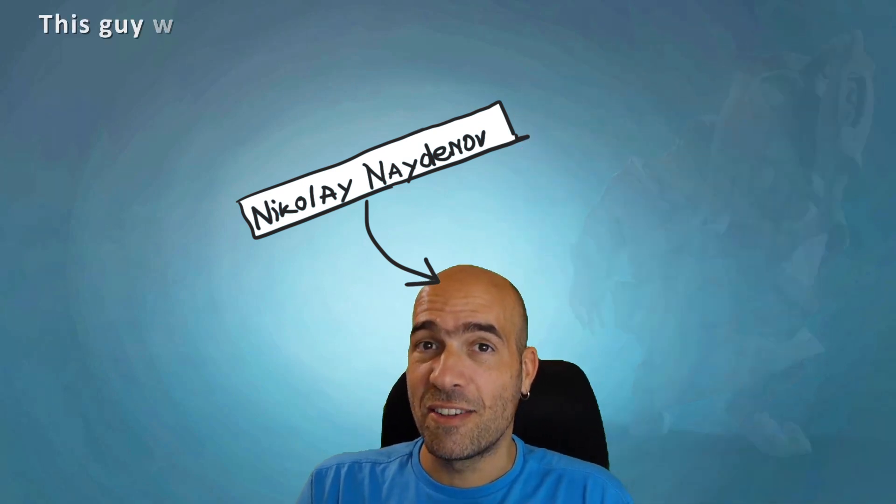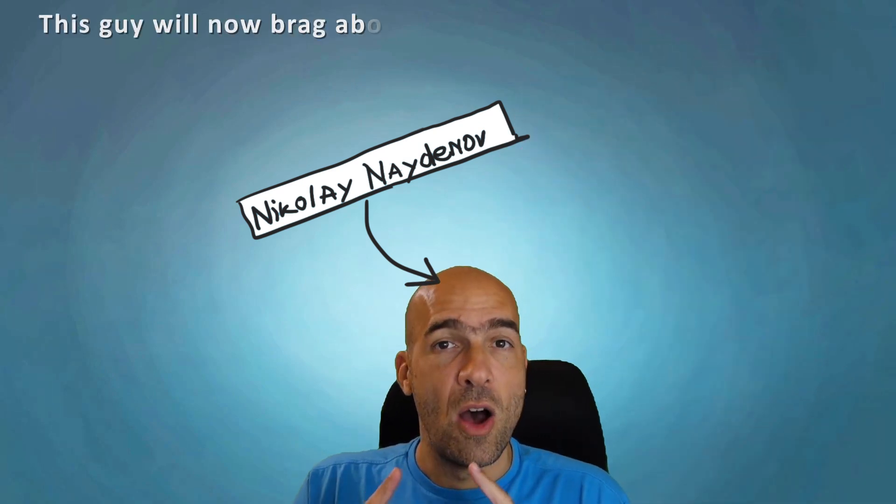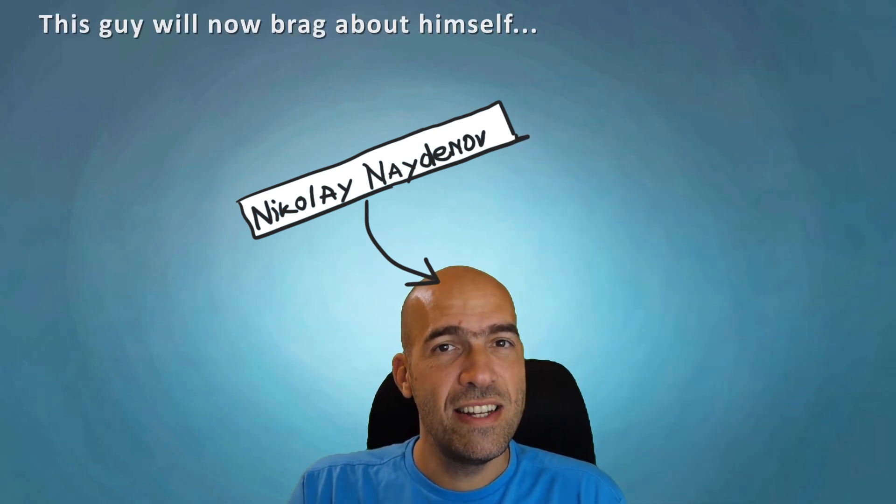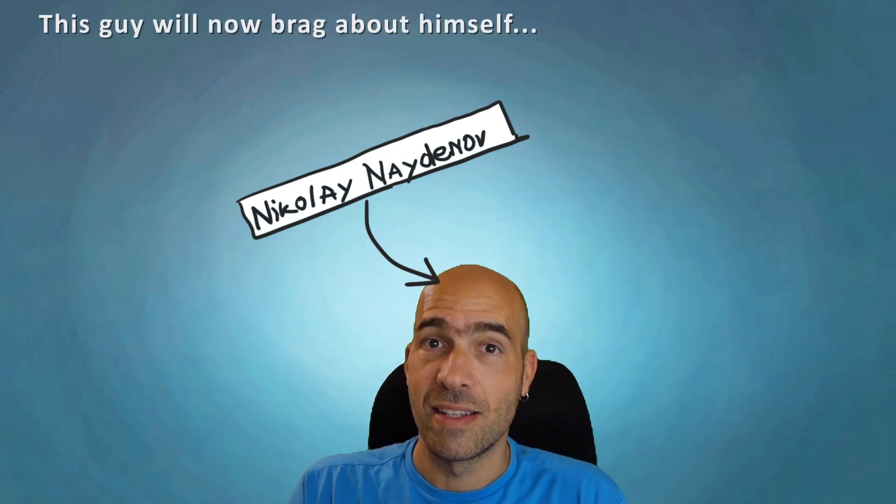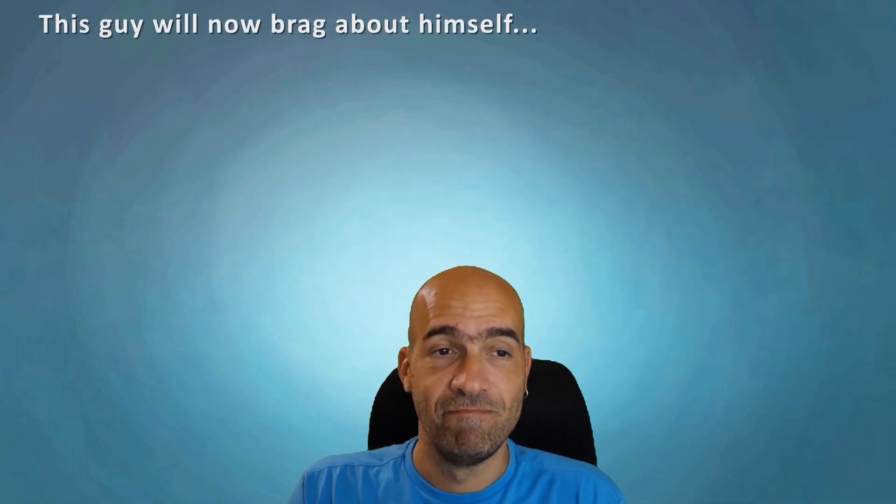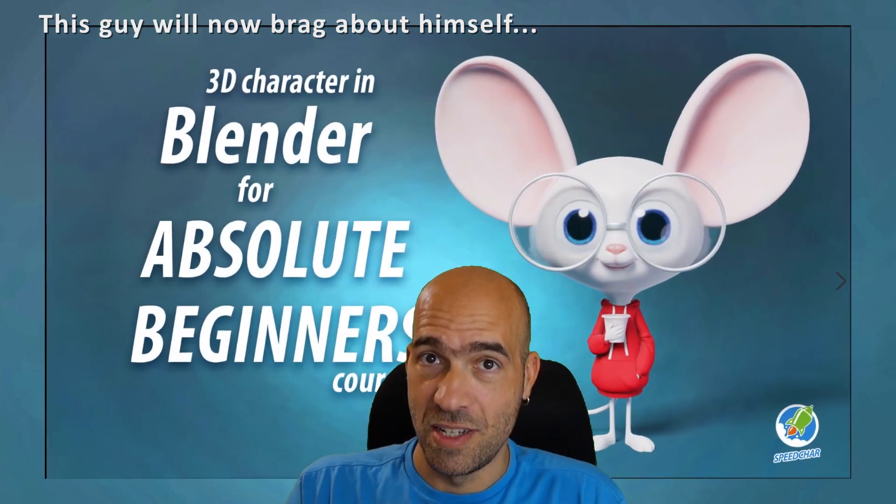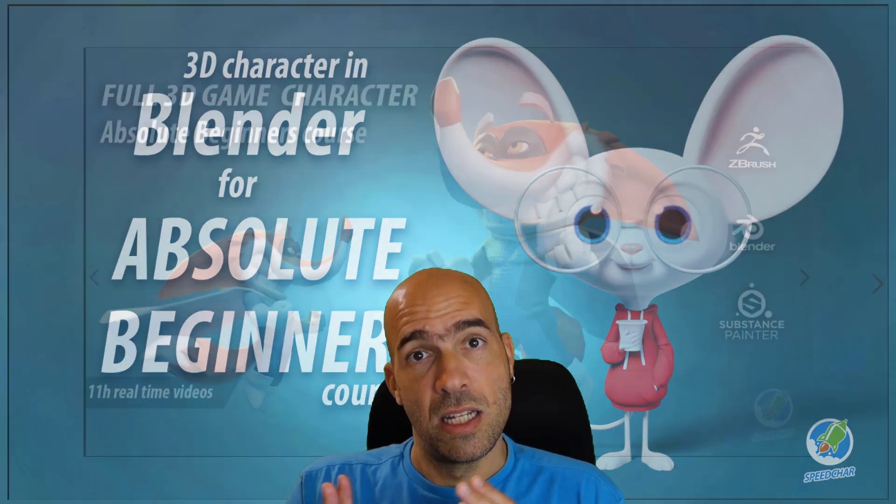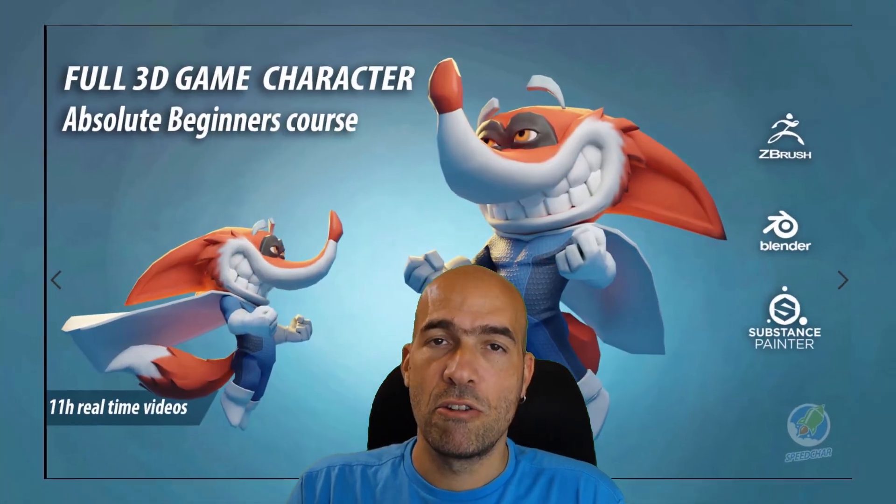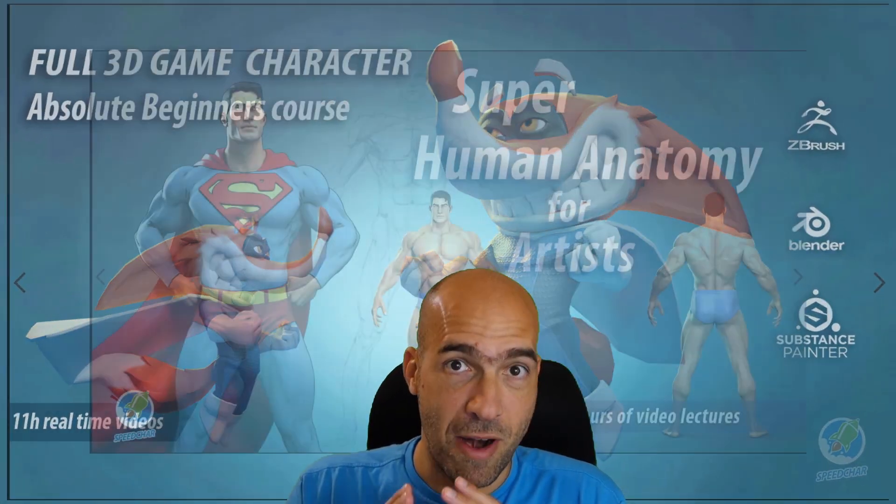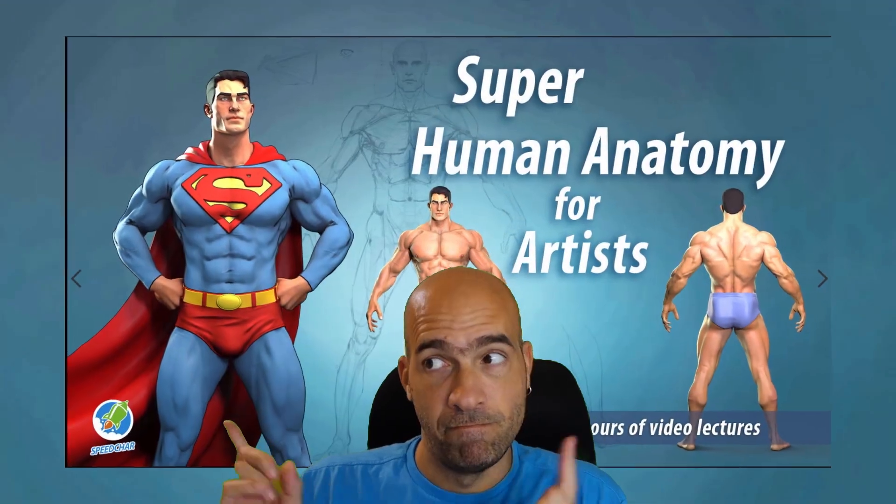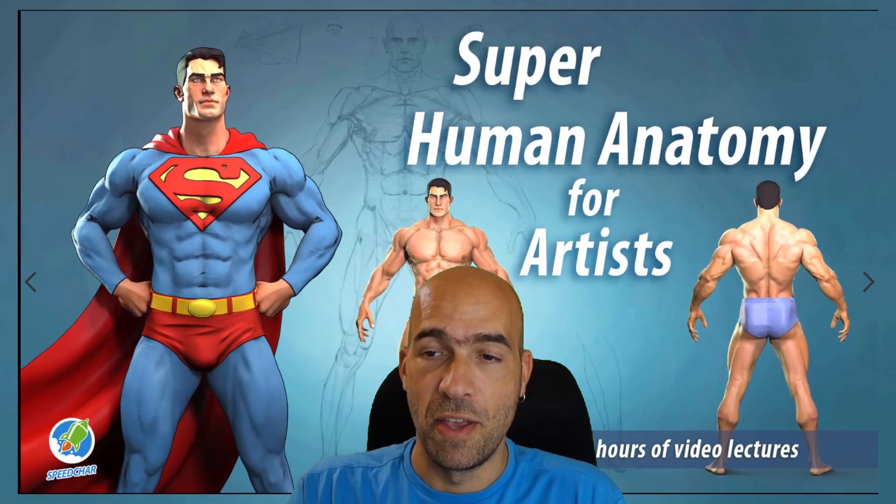My name is Nico and I'm a 3D character artist with over 15 years of experience in the game industry. I have created lots of courses, some of them for character creation, some of them for anatomy. You can see them around here behind me.